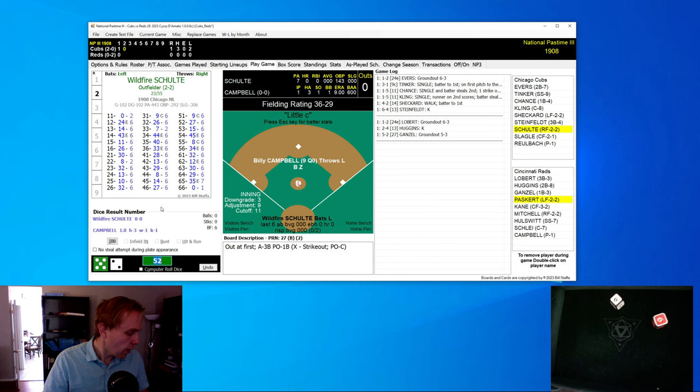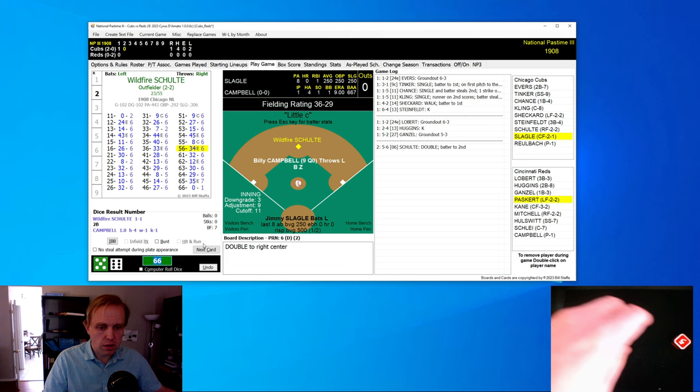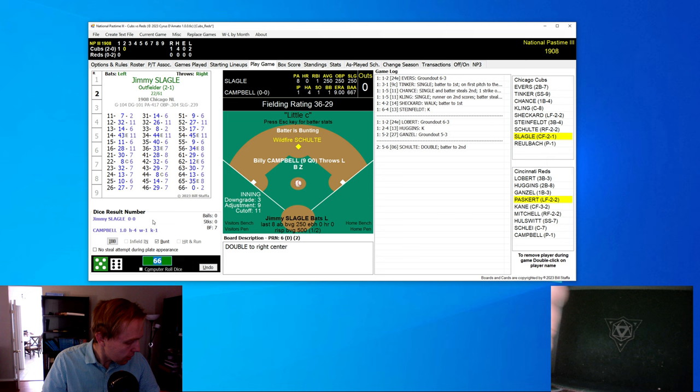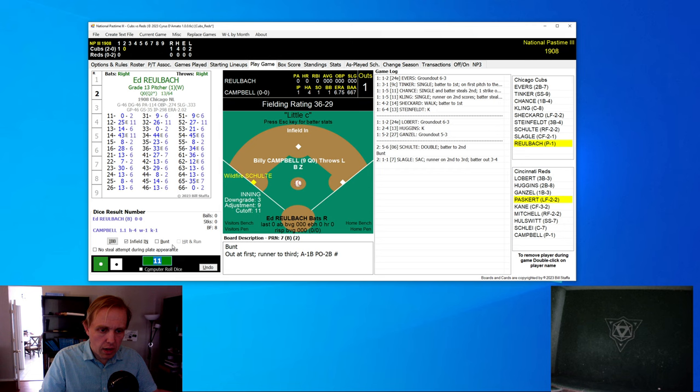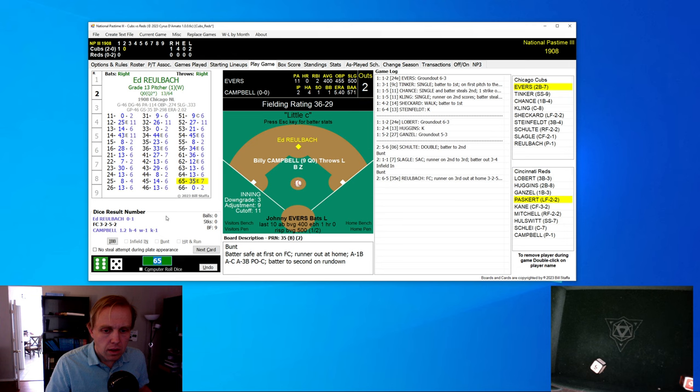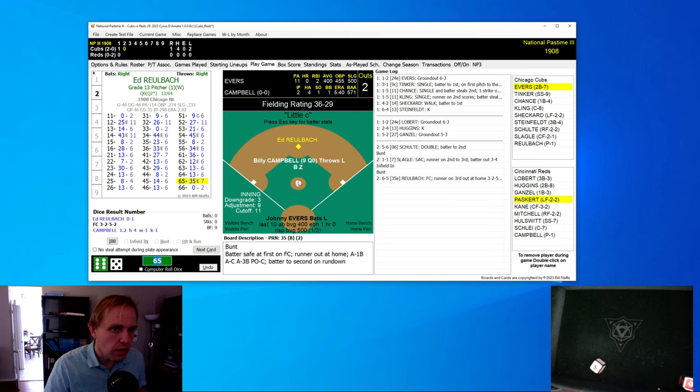So Campbell is able to get out of the inning, but now the Reds have to face Ed Ruhlbach. Hans Loeber gets a little ground ball to shortstop, and that's the first out of the bottom of the first inning. Miller Huggins strikes out, and that's two away. Here's John Gansel now, a little ground ball to third base, and that does that.